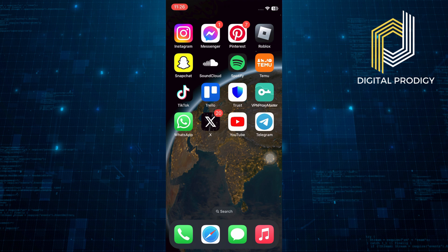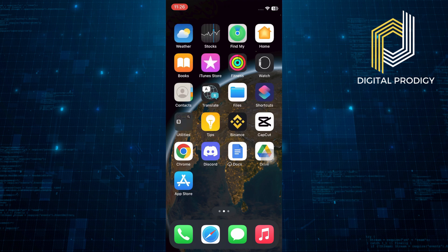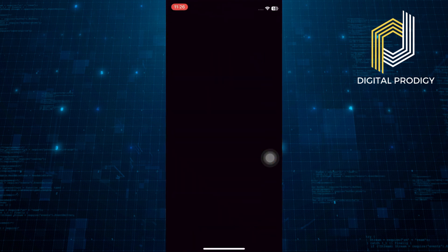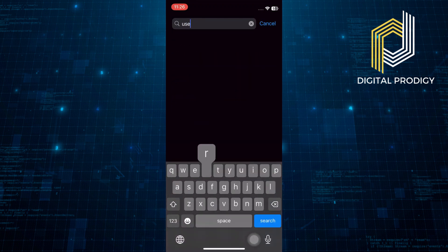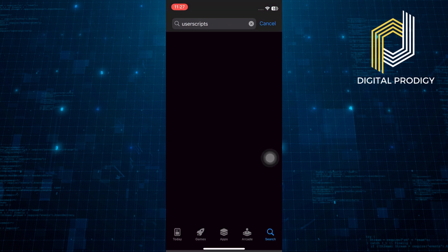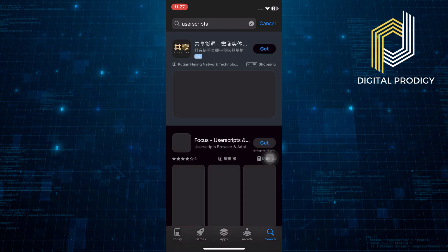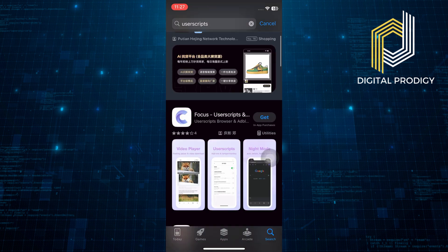First, unlock your iPhone and tap on the App Store icon to open it. In the search bar at the bottom of the screen, type User Scripts and press the Search button.